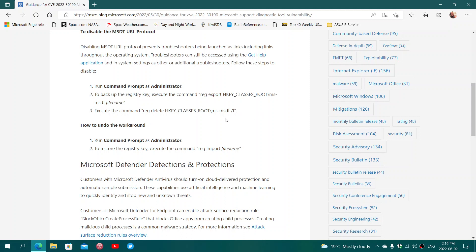Once that is done, you should stay safe. But if you do require the Microsoft Support Diagnostic Tool to work, once the fix is done, you have a workaround to undo what you just did.